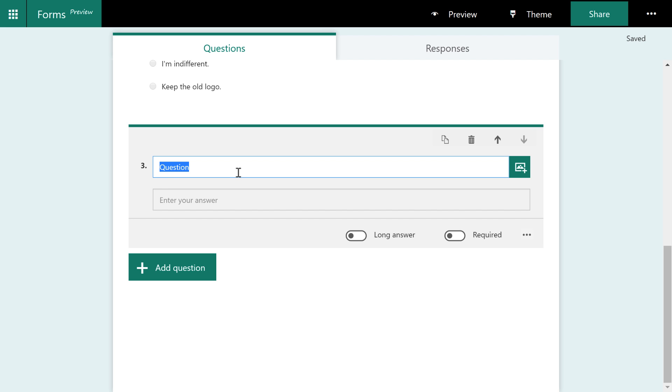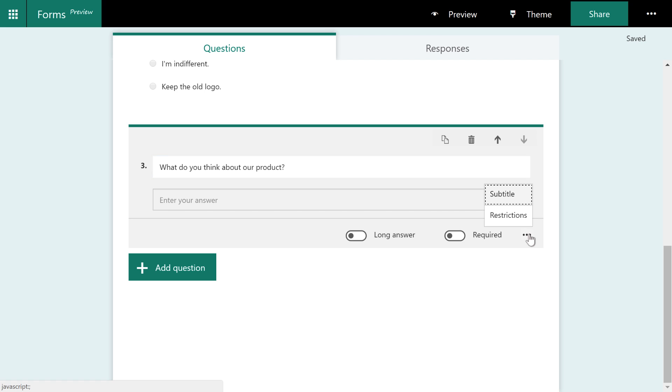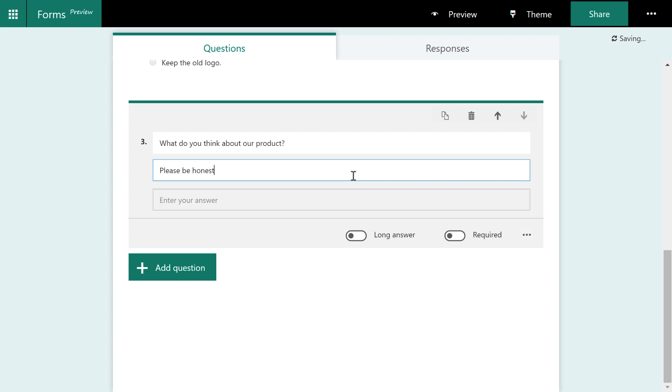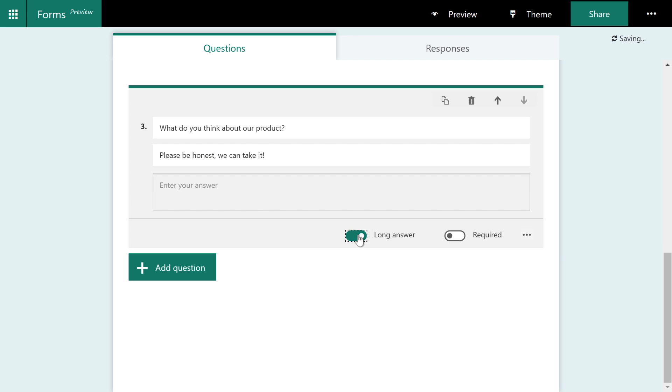I'm just going to go ahead and turn off that restriction and just make it plain old text. Here's what I'm going to ask. What do you think about our product? And you might want to even be a little bit more descriptive with this. So if you click the context menu, you can choose subtitle. And here you can say, please be honest, we can take it. And then you might also want to give the customer some space to enter some more information. So you can choose long answer.